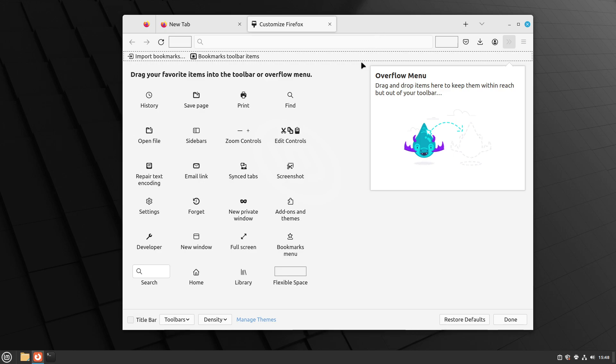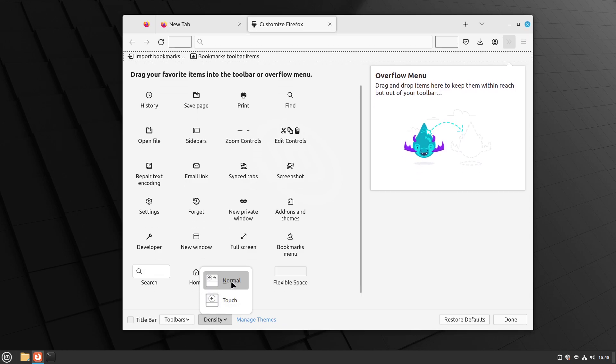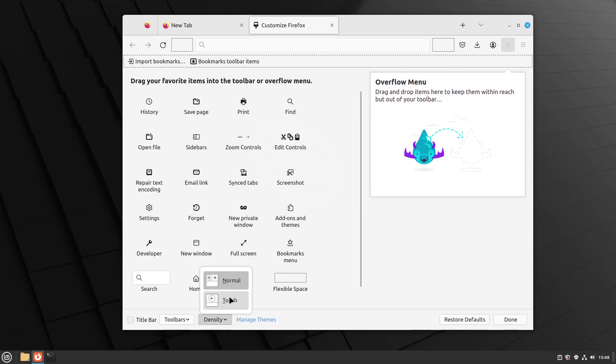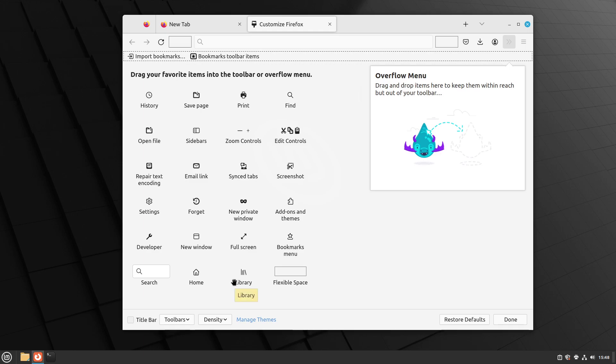And another thing that helps me save a little bit of vertical space is changing the density of the browser tabs. But as you can see, there are two options, and the default is already the smaller one. But there's an additional, hidden third option, known as compact mode, that we can activate.